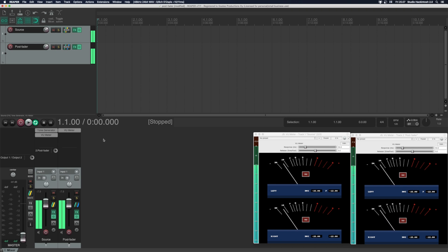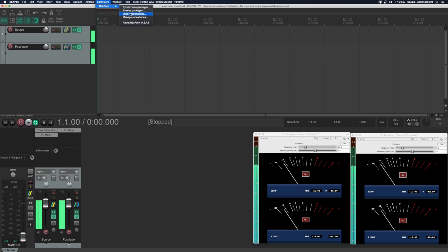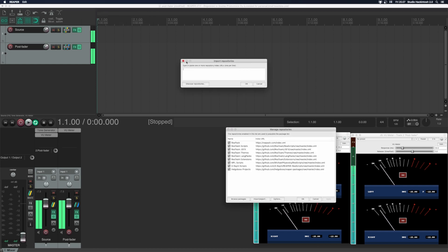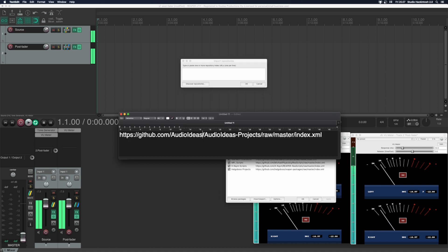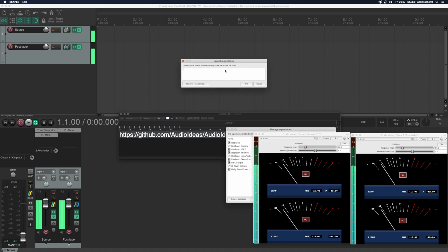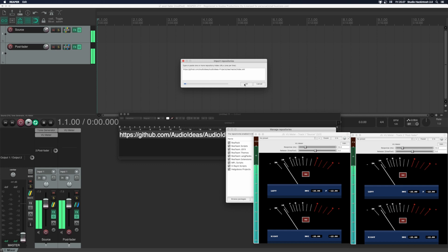Next you import my repository. Here's how you do it. Go to extensions, repack, import repositories. Copy paste this URL here. I'll leave the URL in the description. Press OK.